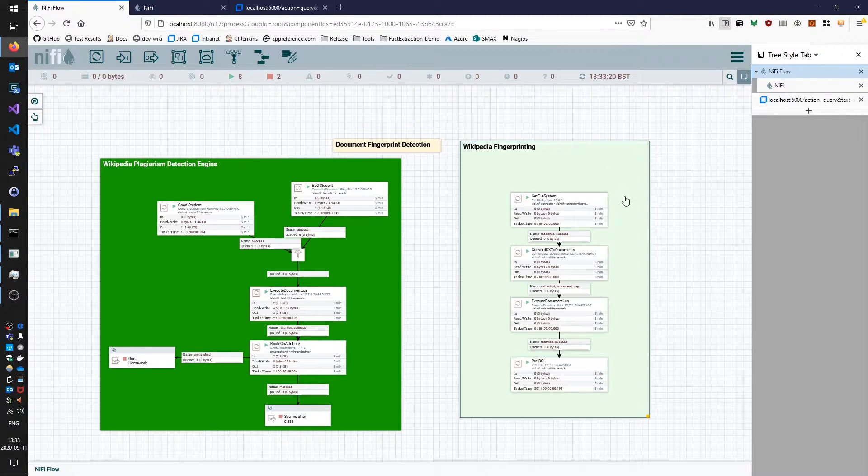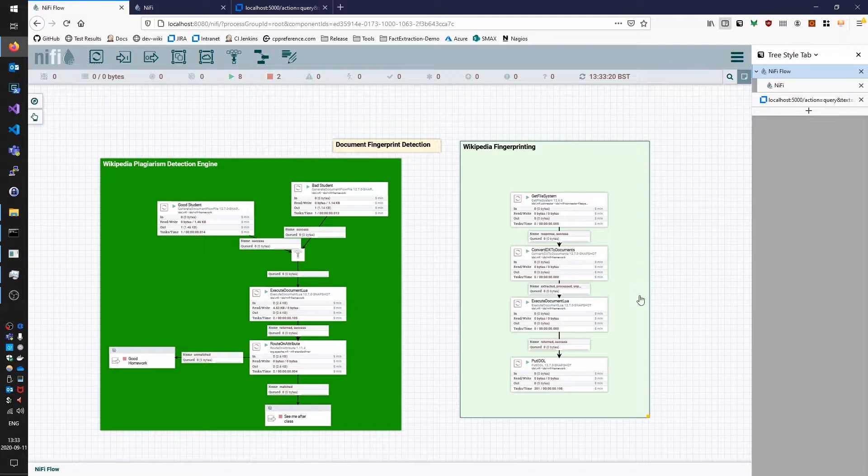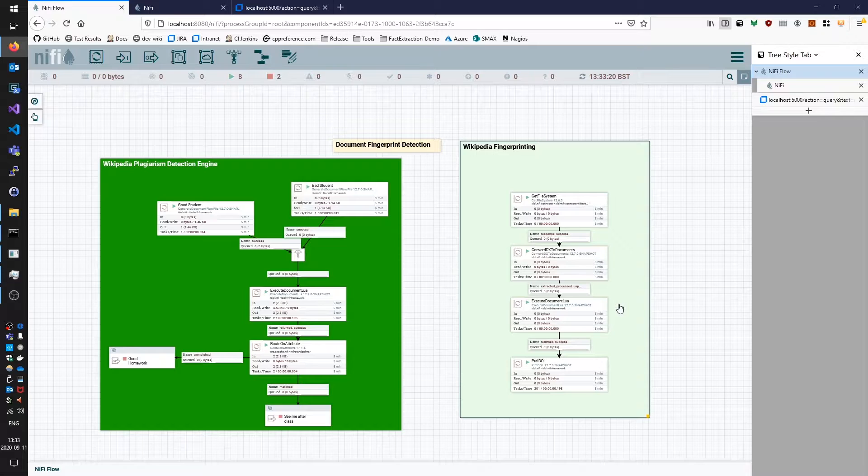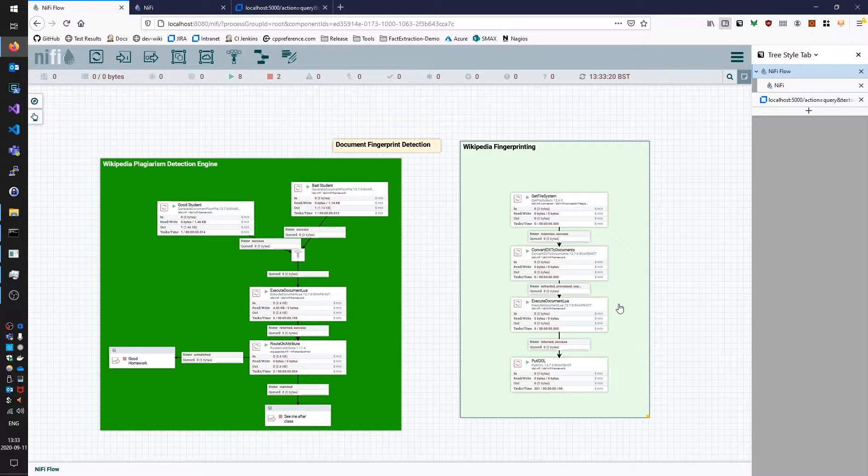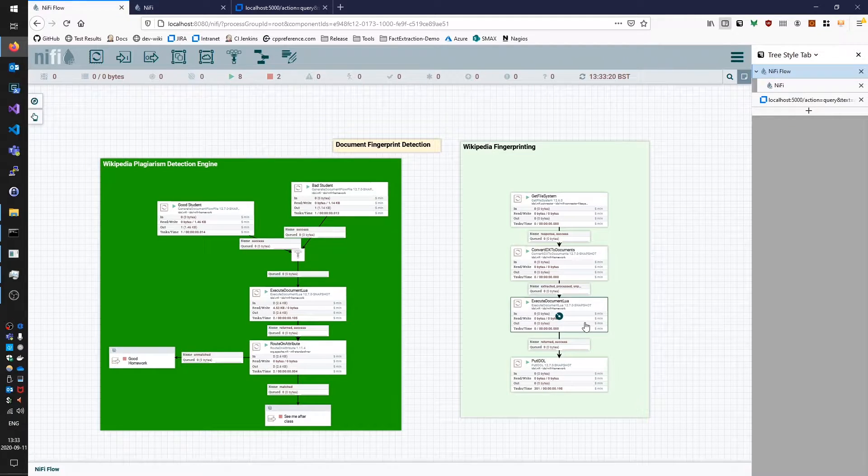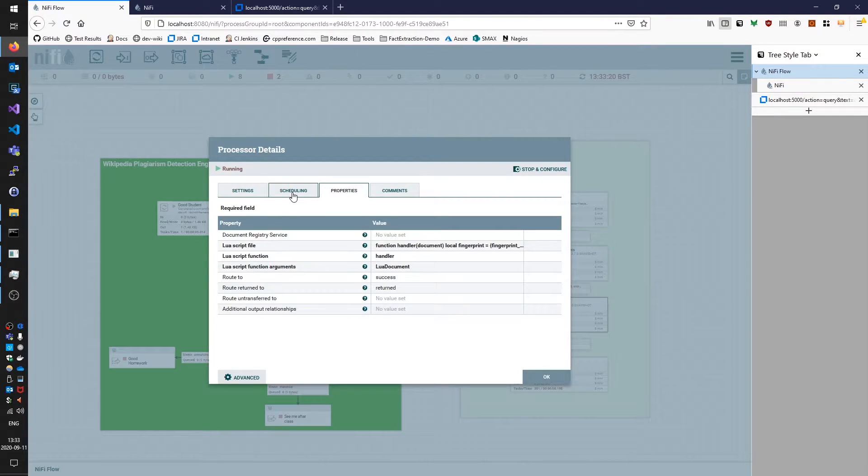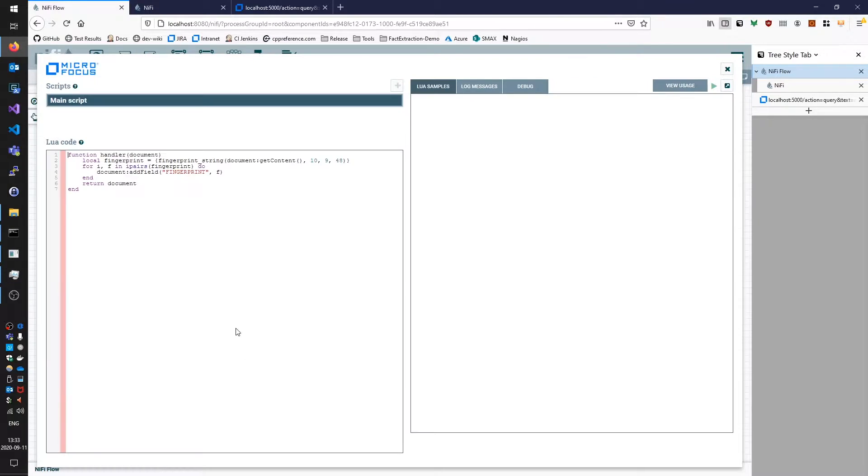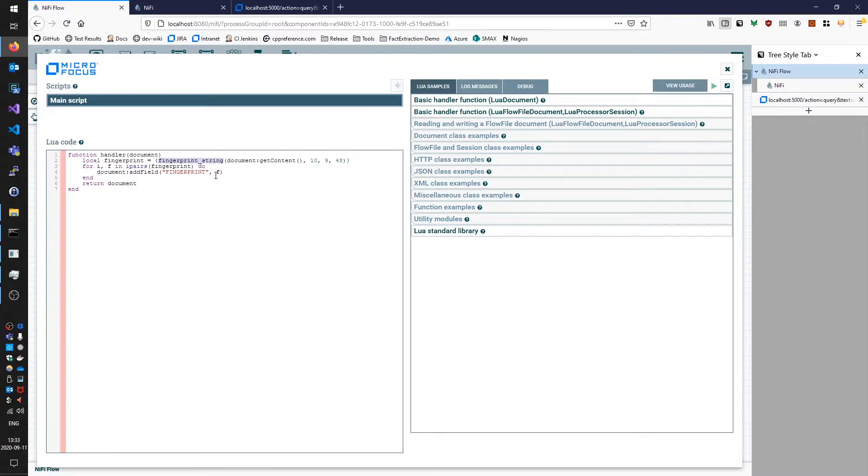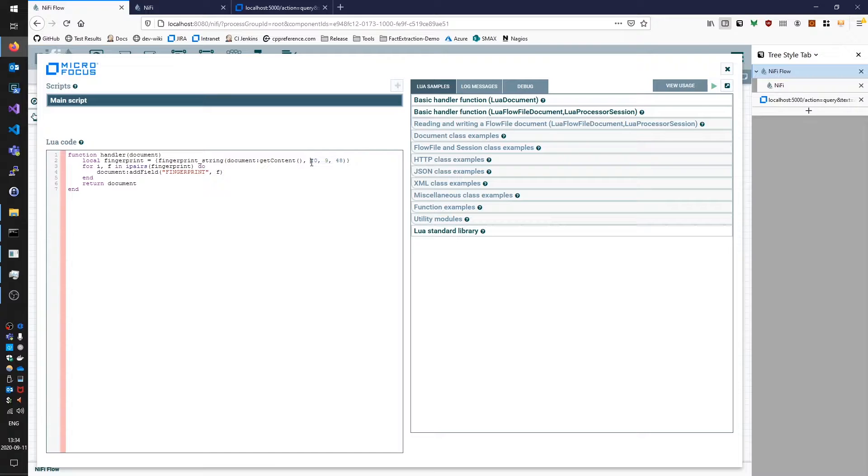On the right hand side we have a piece of NiFi flow which is taking Wikipedia documents from our computer and indexing them into an IDOL engine, but before it indexes them it runs it through an Execute Document Lua processor. We're going to use this to call our new fingerprint-string function. We're running that against document content, and we're explicitly setting some optional tuning parameters here which I'll go into in more detail at the end of the video if you're still interested.